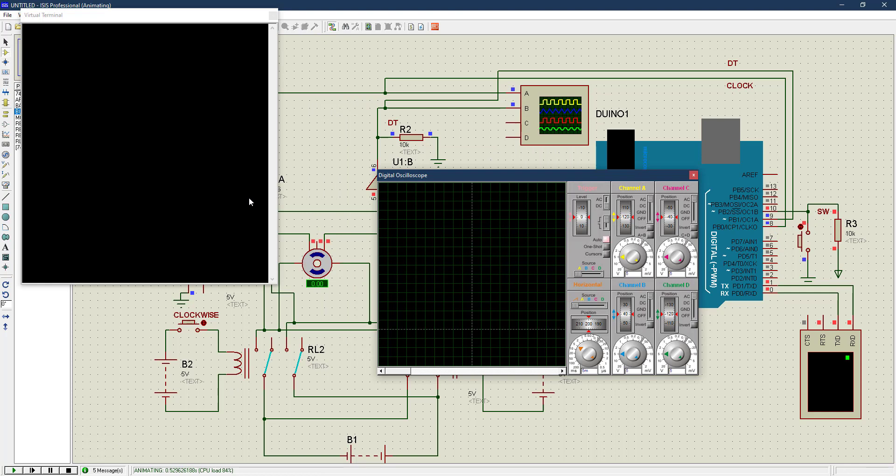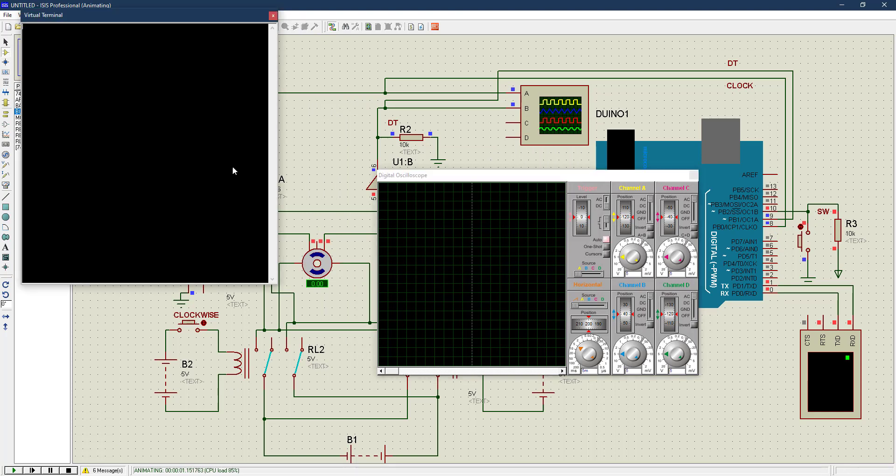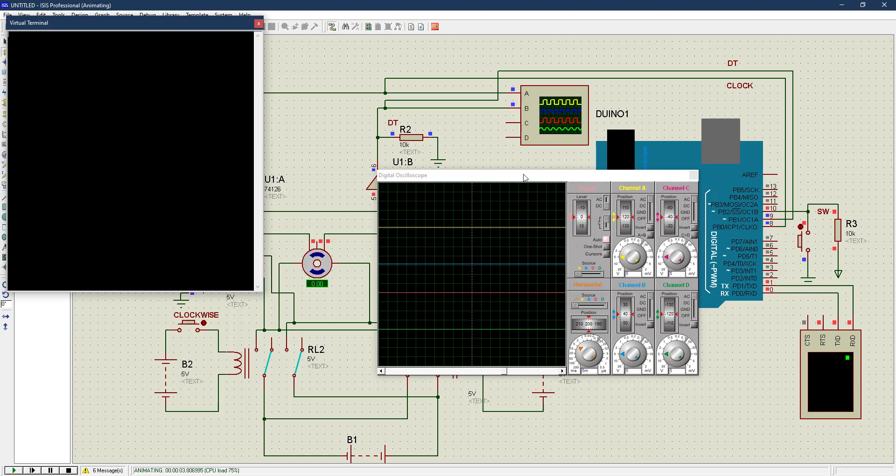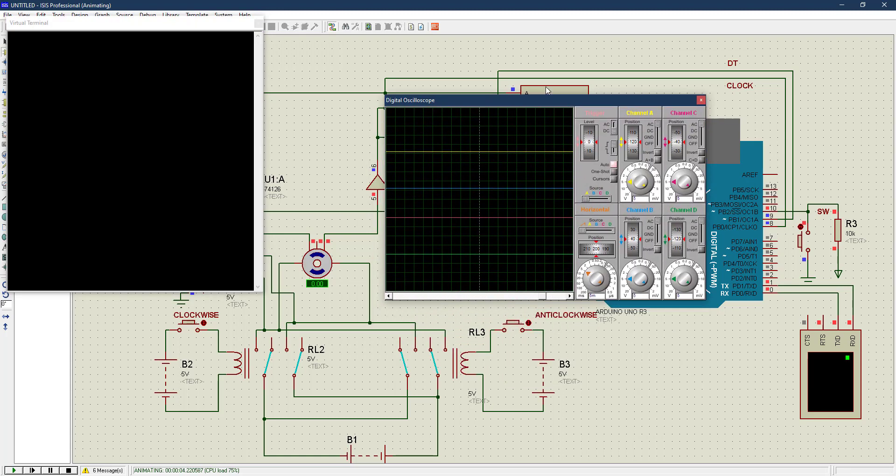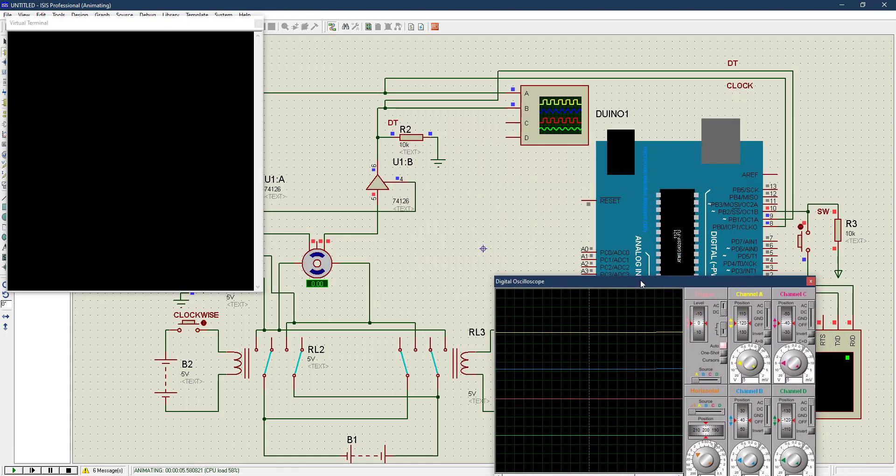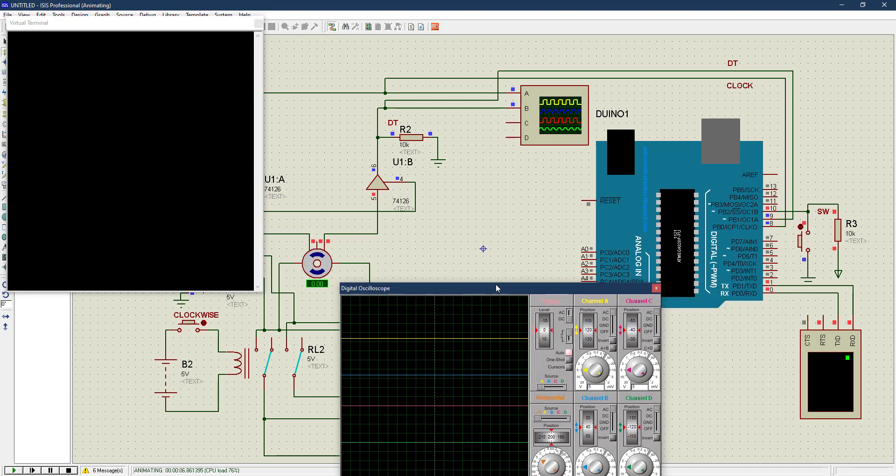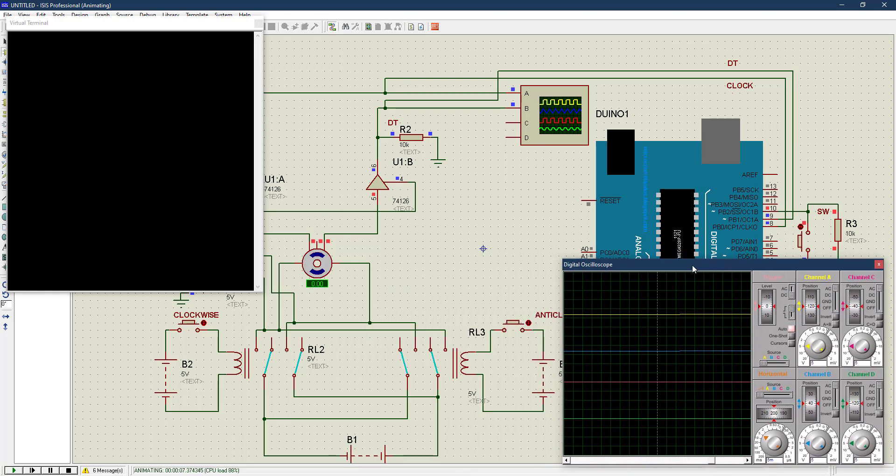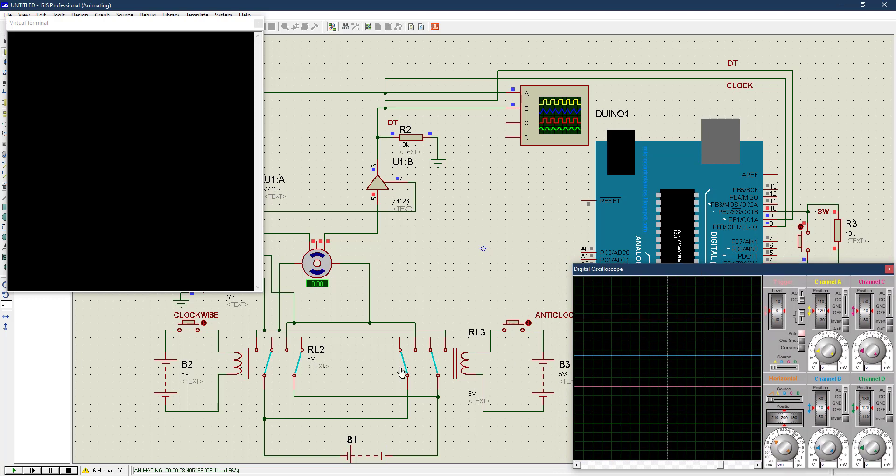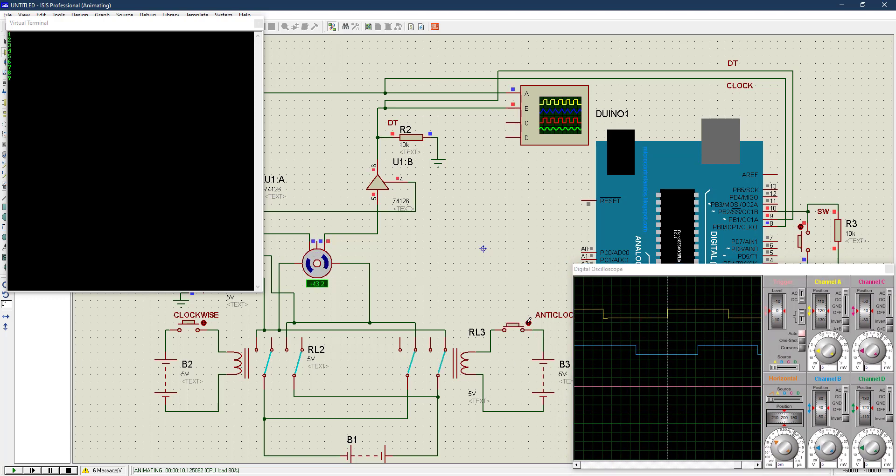Let's run and see what we have. Currently this is my virtual terminal, like my serial monitor. Nothing has been printed out, and this my oscilloscope—you can see there's no output given, no output is given out so far.